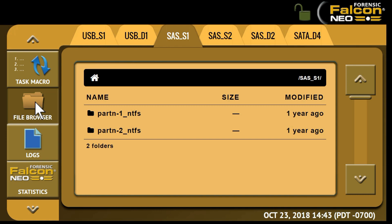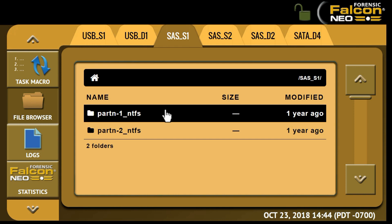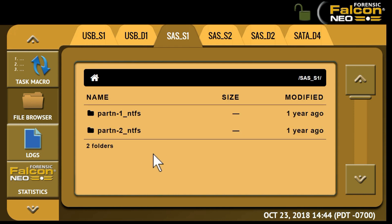The browser can be used directly on the Falcon NEO's display, which can be useful when you're out in the field and there are no computers available, or the File Browser can be used from the web interface, as we've done here.